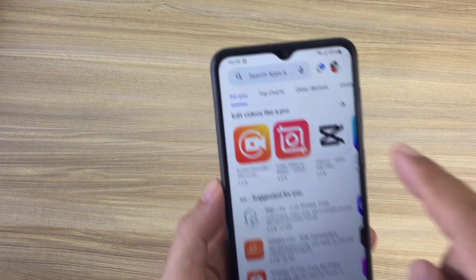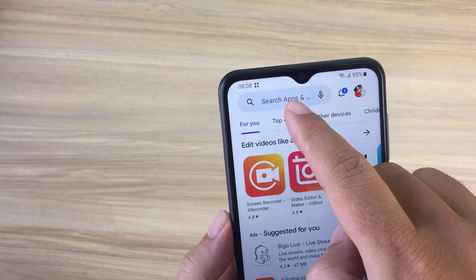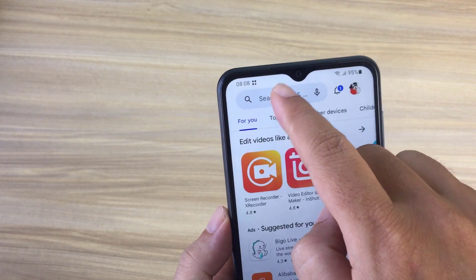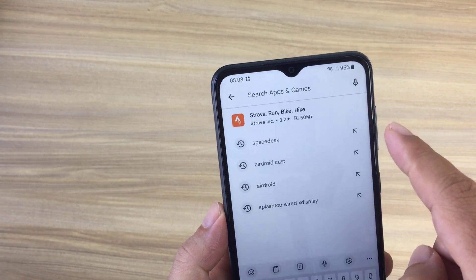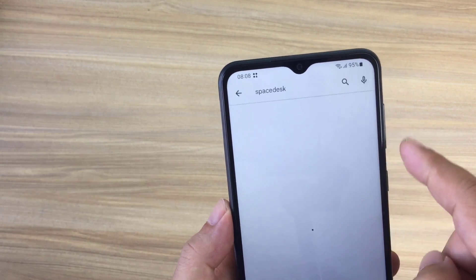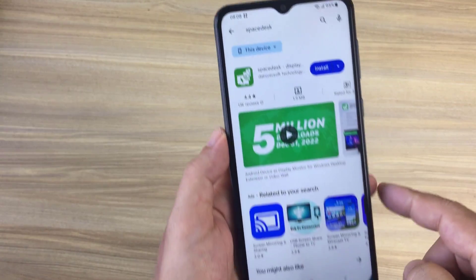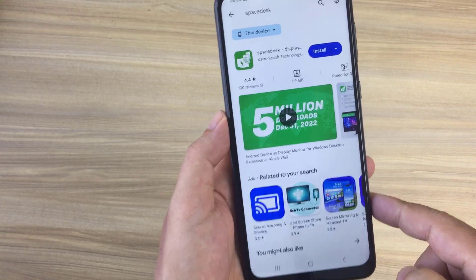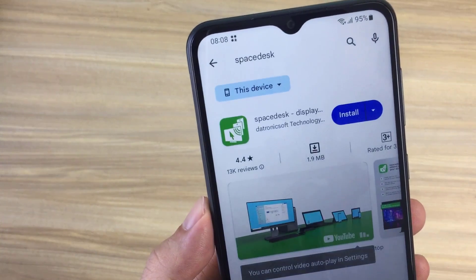On your Android phone, search for the SpaceDesk app on the Play Store and install it.